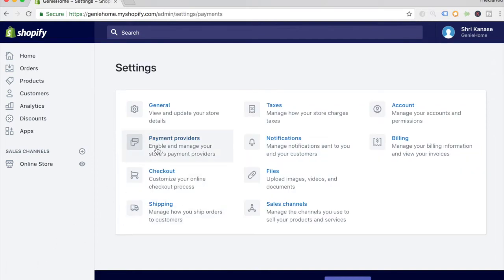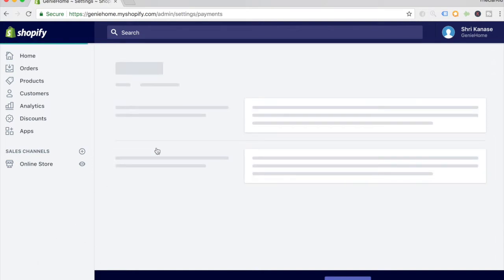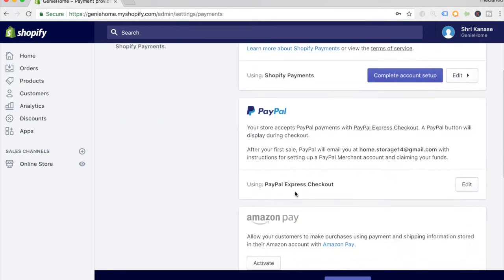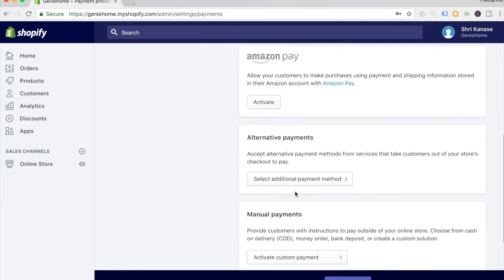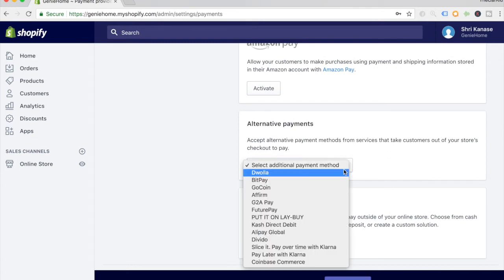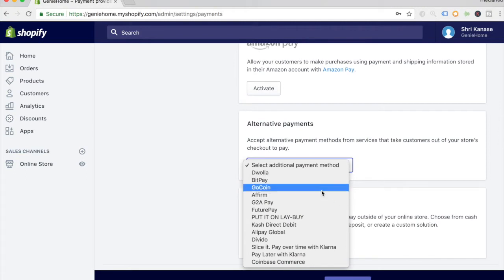When the page loads, this is the first thing you see. We're not interested in these parts; we want to scroll all the way down to where it says alternative payments. This is where we're going to begin accepting cryptocurrency. Just click on the dropdown menu, and when you click on it, you'll see a bunch of different payment service providers listed over here.